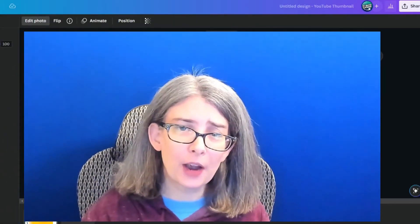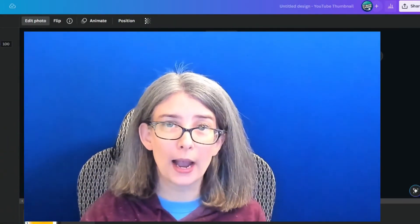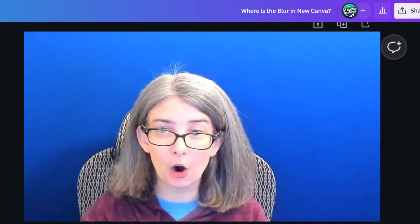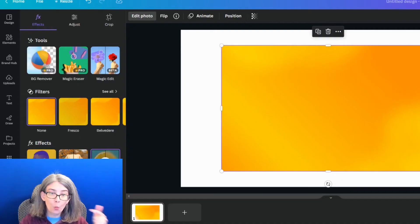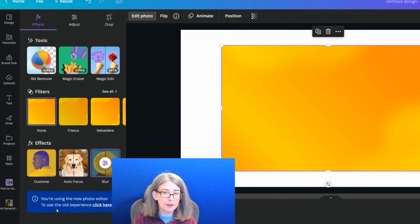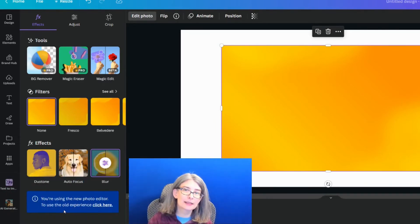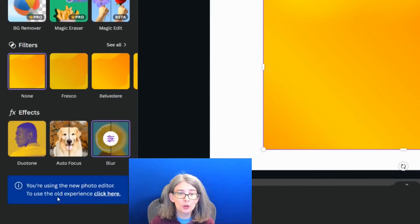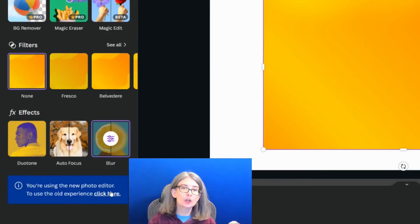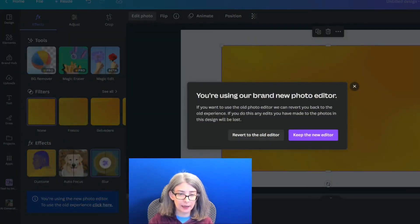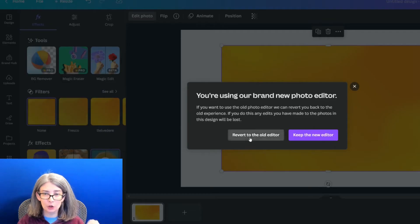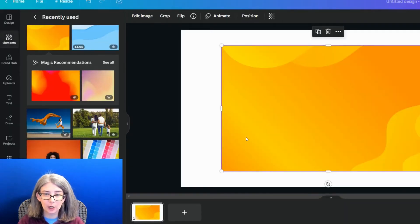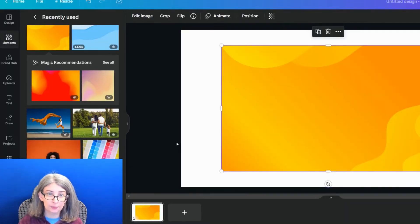However, if I wanted to use the original way that I've always added a blur, at the bottom there's something that says you are using the new photo editor. To use the old experience, click here. So I'm going to click there and revert to the old editor.